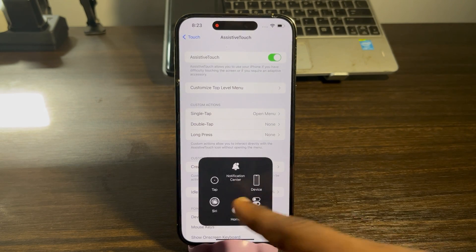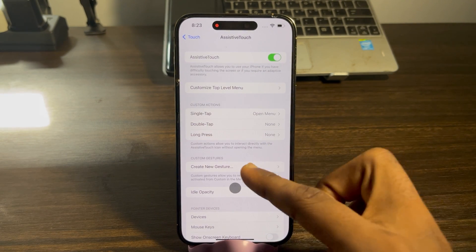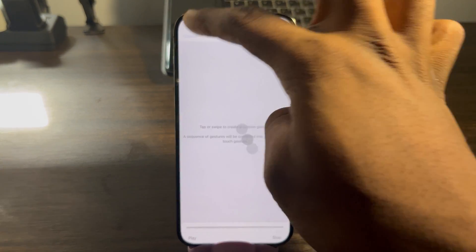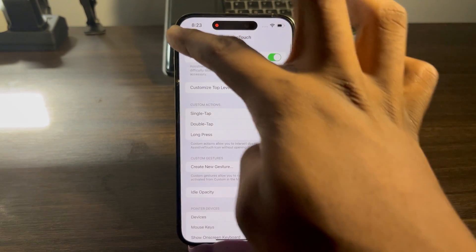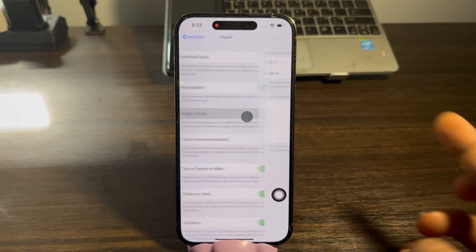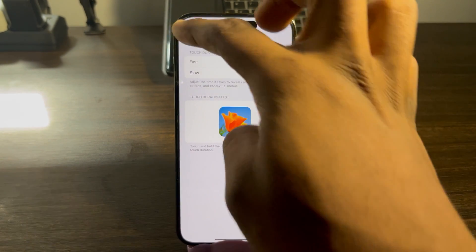Let's click on it again — as you can see, it is showing anywhere I tap on my iPhone.